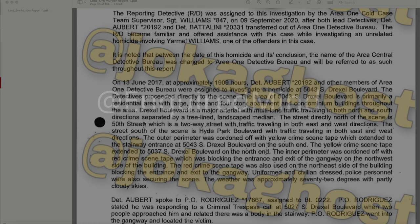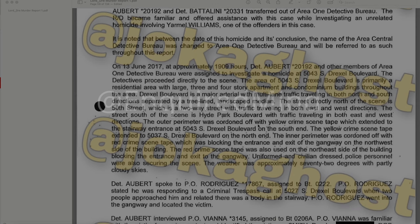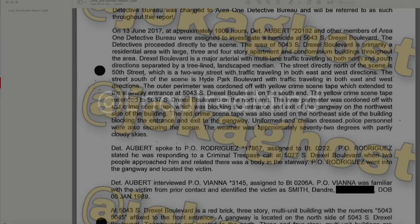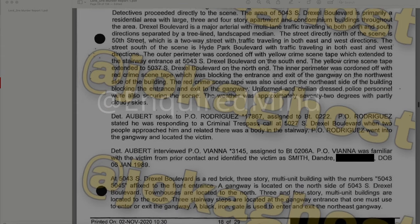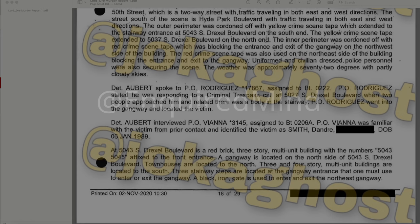On June 13, 2017 at approximately 19:09 hours, Detective Albert and other members of Area One Detective Bureau were assigned to investigate a homicide at 5043 South Drexel Boulevard. The area is a primarily residential area with large three- and four-story apartment and condominium buildings. Drexel Boulevard is a major arterial with multi-lane traffic traveling in both north and south directions separated by a tree-lined landscape median. The street directly north of the scene is 50th Street; to the south is Hyde Park Boulevard.